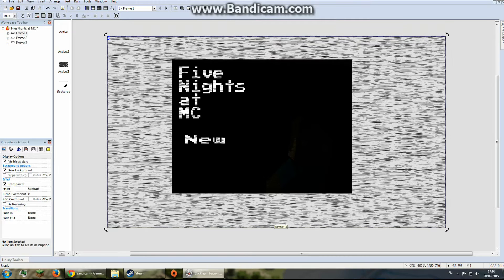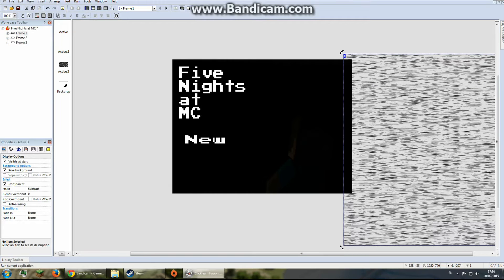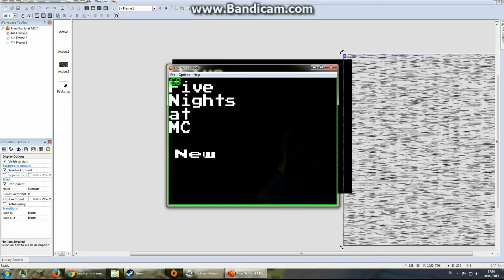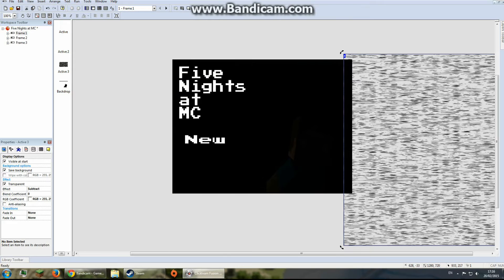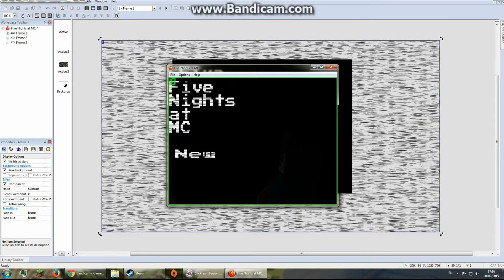If I drag this static away and start the game it won't have the static — you can see it's just white. But if I drag it back on like that, it will have the static again.